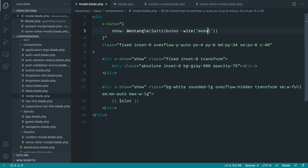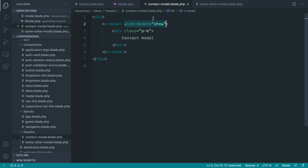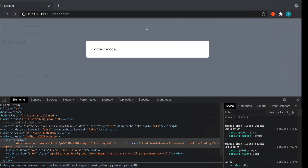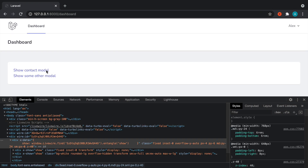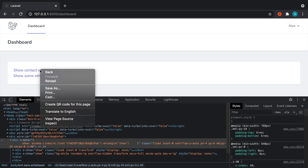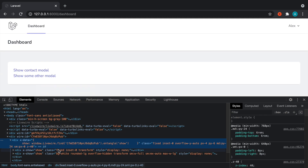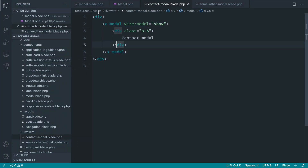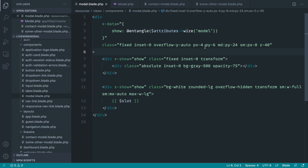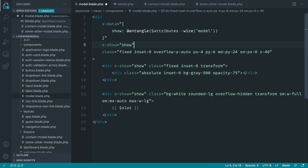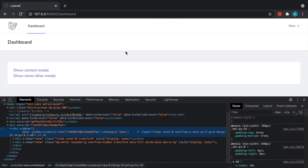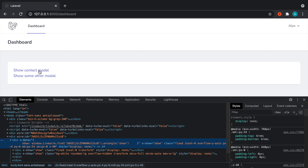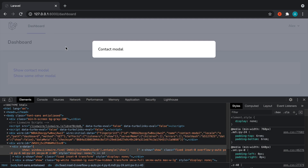Let's go ahead and try this out. I need to say 'model' not 'modal' here because we're treating that as a Livewire model. Let's give that a refresh. Click 'show contact modal' — and it's not letting me click through at the moment because I believe the modal might be in the way. We need x-show on the overall wrapper as well, because otherwise this full-width and full-height element is getting in the way. Let's give that another refresh, click 'show contact modal' — that works.